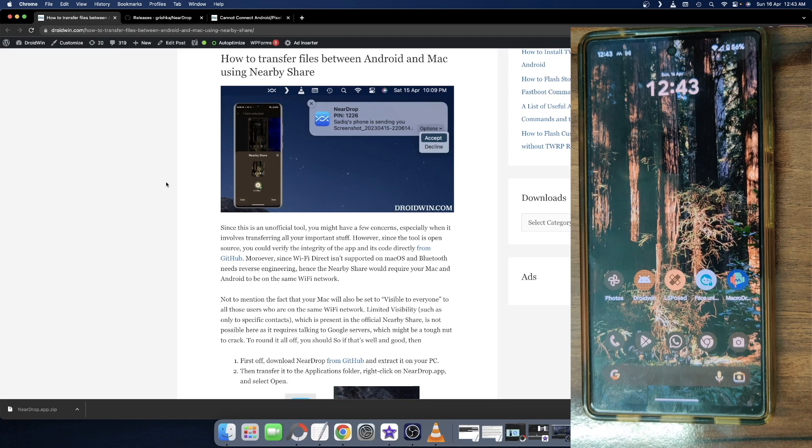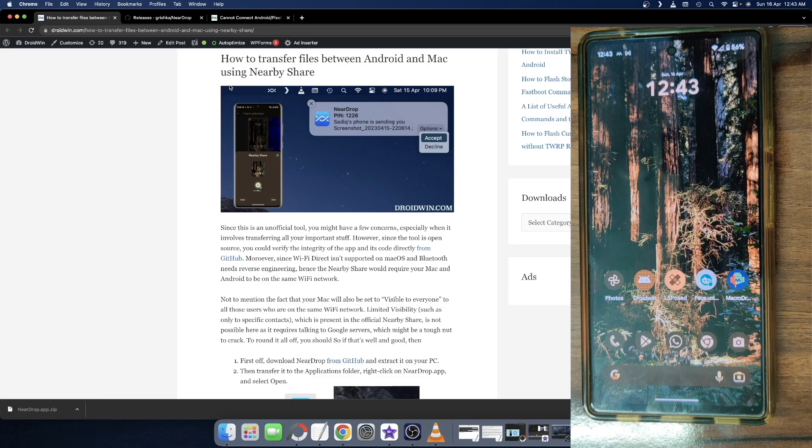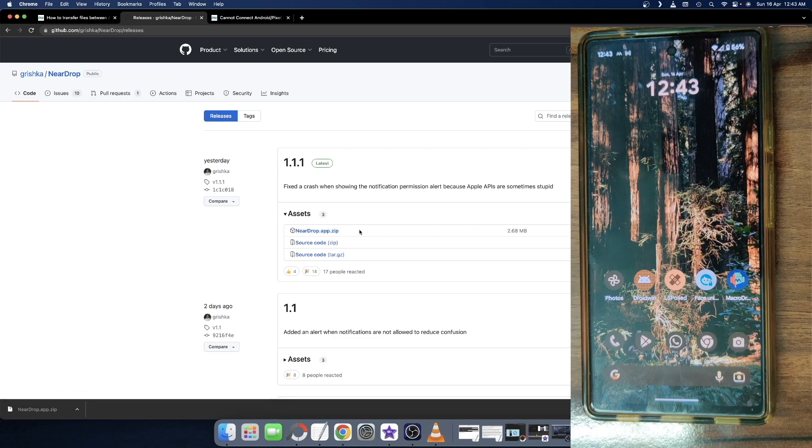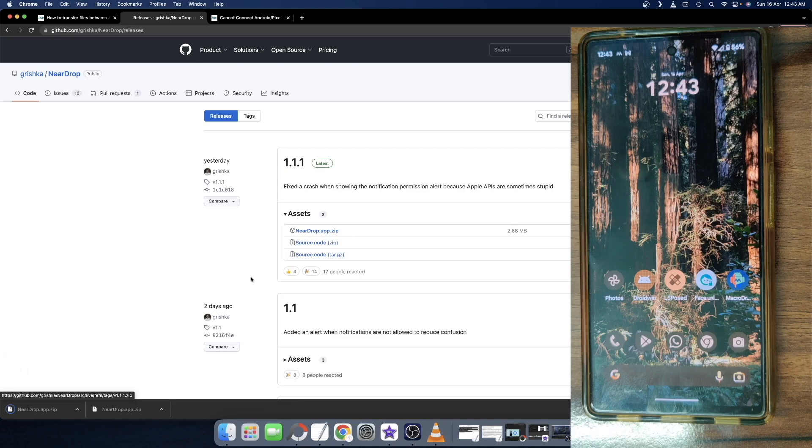First and foremost, you have to download the Nearby Drop app from GitHub. Go to my link I've given in the guide and then go to the GitHub page, then go to the release section. And from here, download the neardrop.app.zip file.